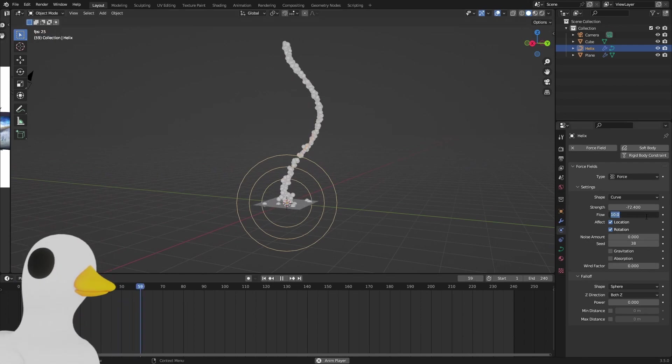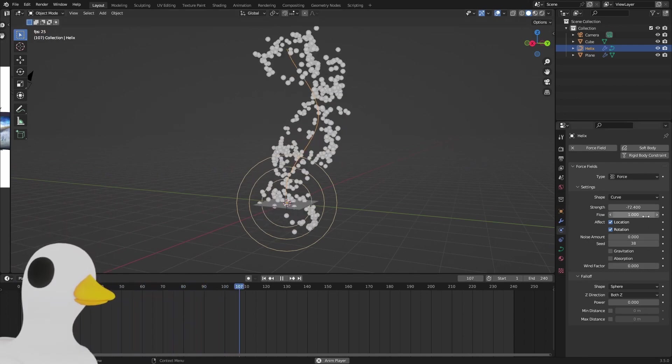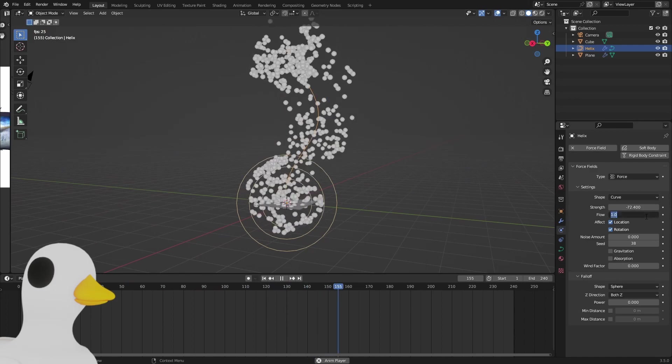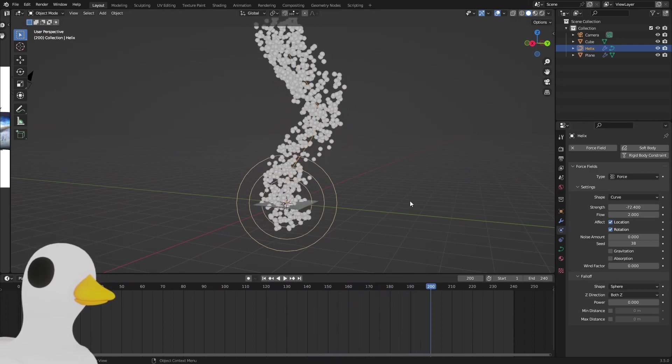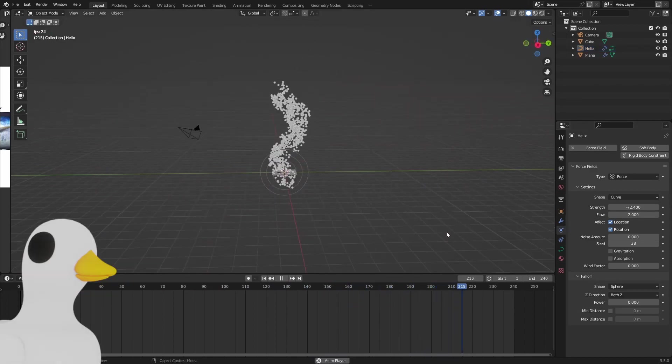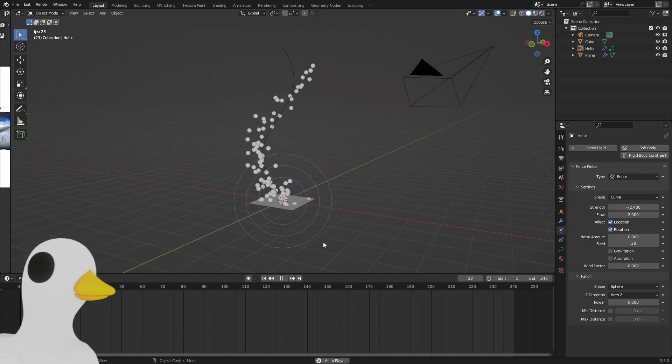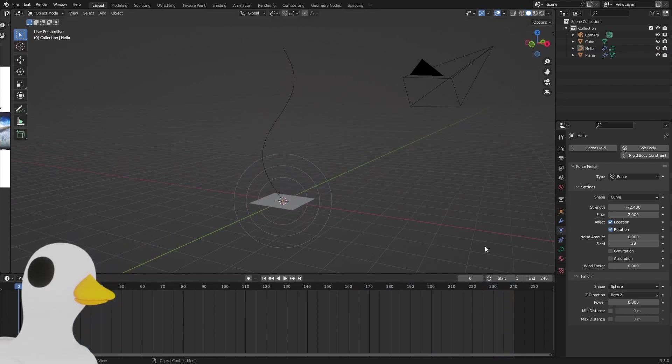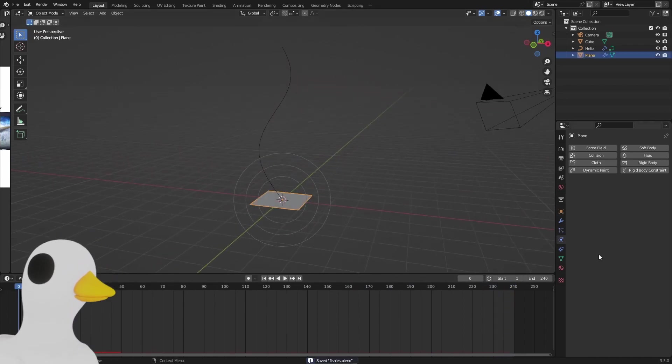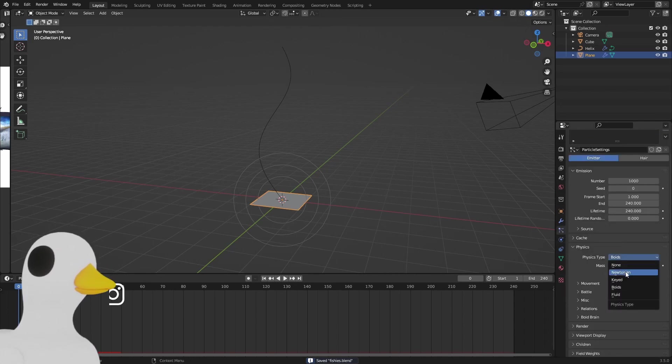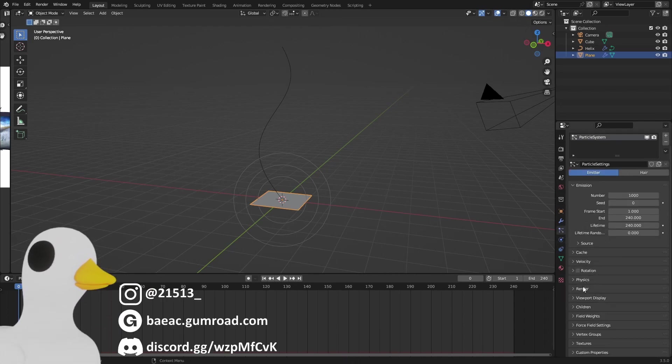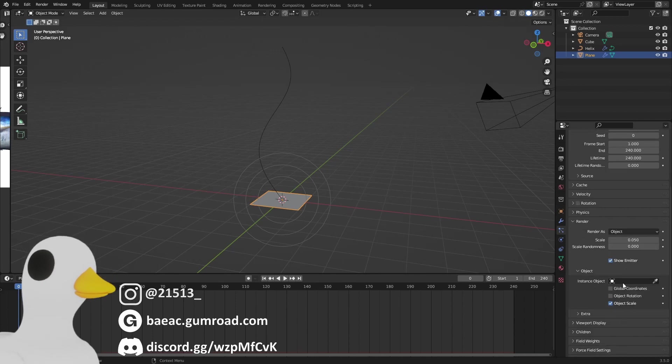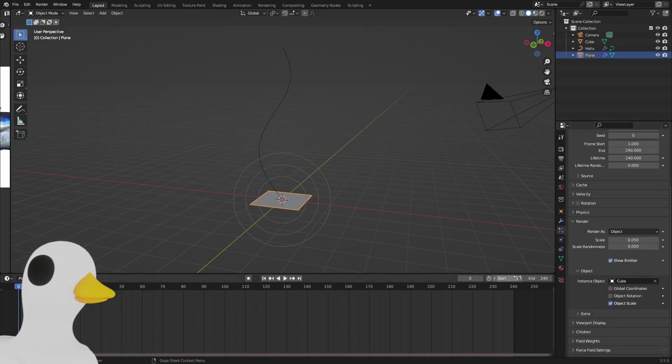I suggest something like one or maybe two. Now we have our particles following the curve. The only thing we need to do is just go to the particle system, and in the render, render as the object, just our cube, so our tuna.